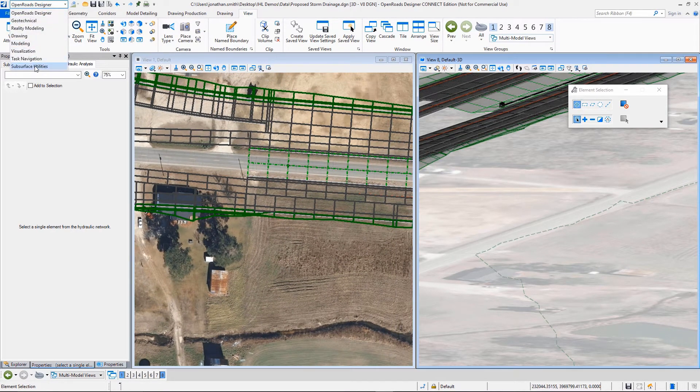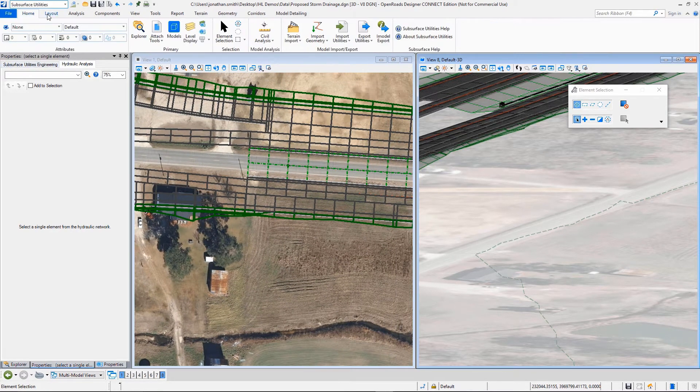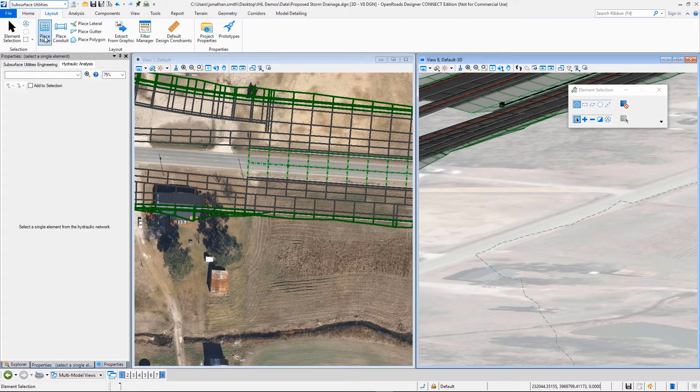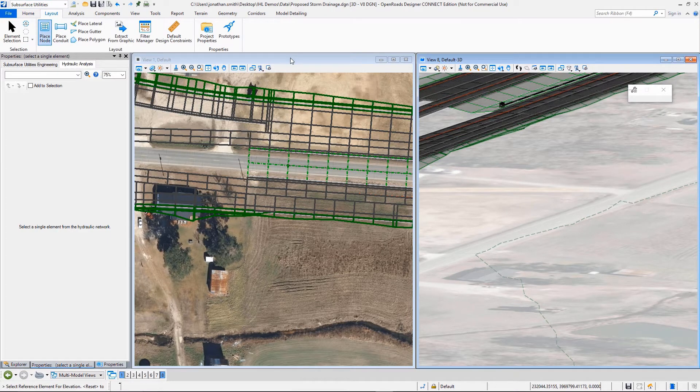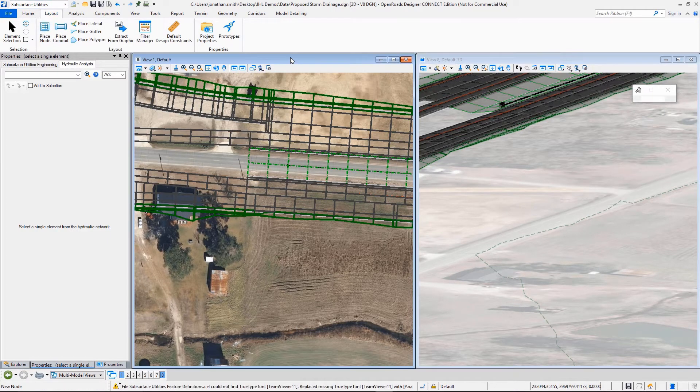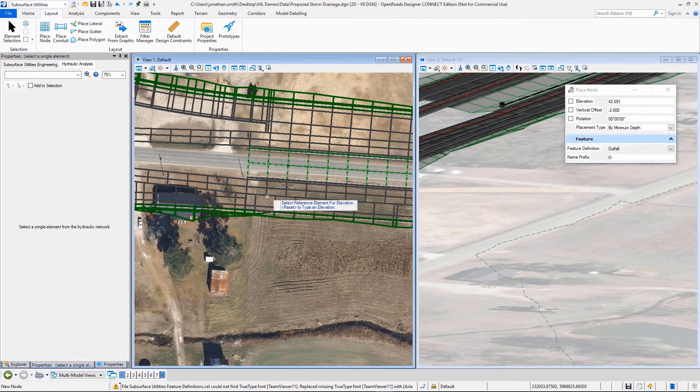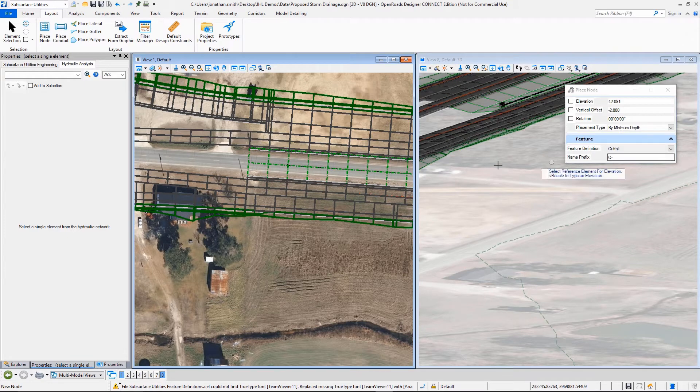So I'm going to come back over here to my subsurface utility tools. I'm going to go out to the Layout option and I'm going to select Place Node.